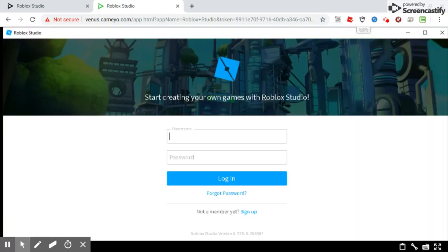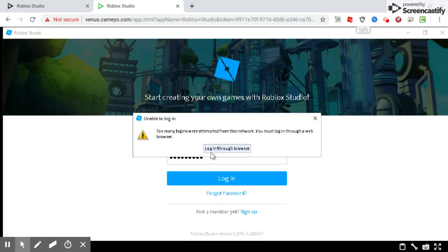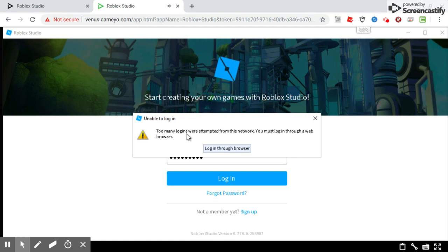Here's the part where you guys need to pay attention. I'm just going to type in something random. It will say unable to log in because too many logins were attempted from this network, so then you go to login through browser.